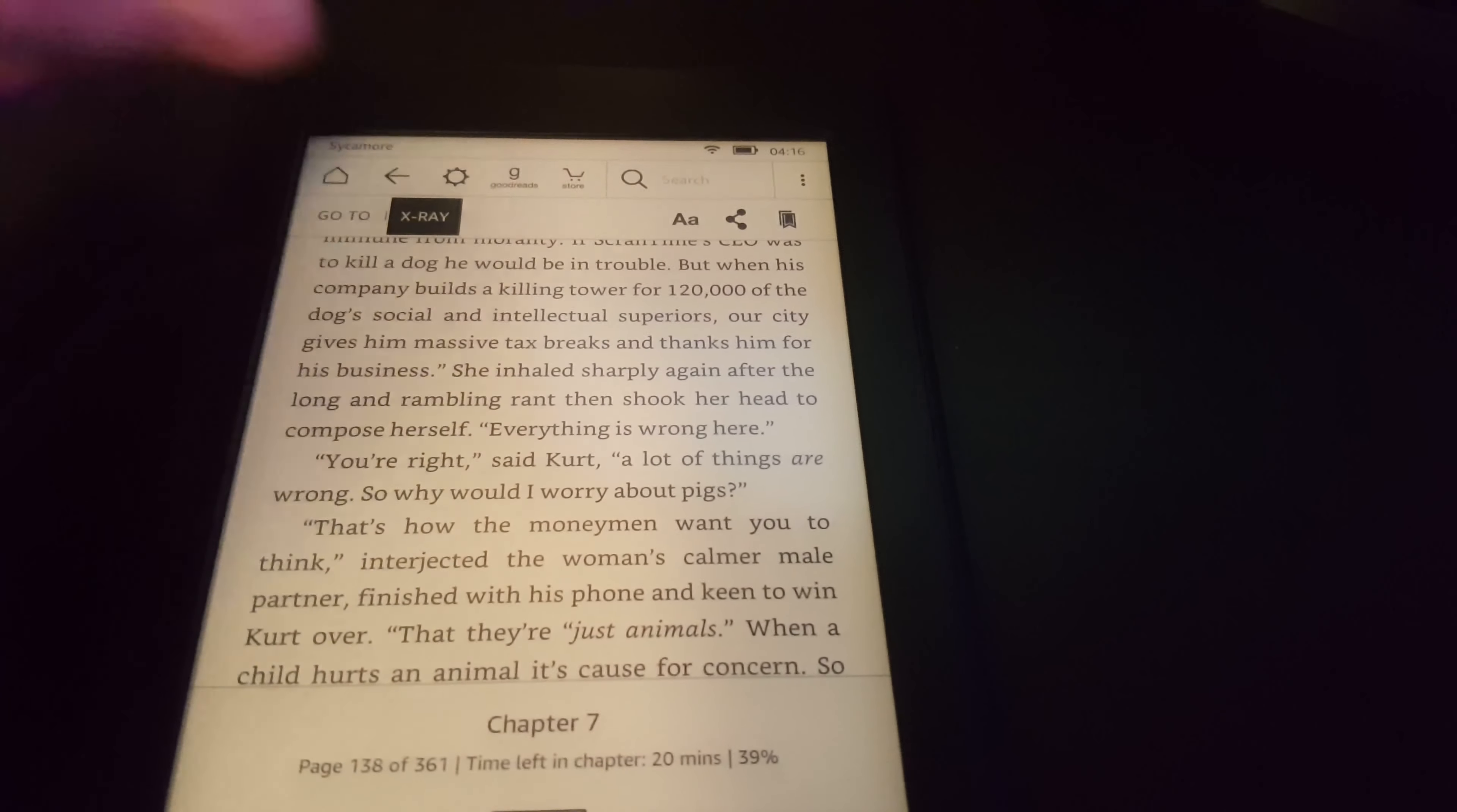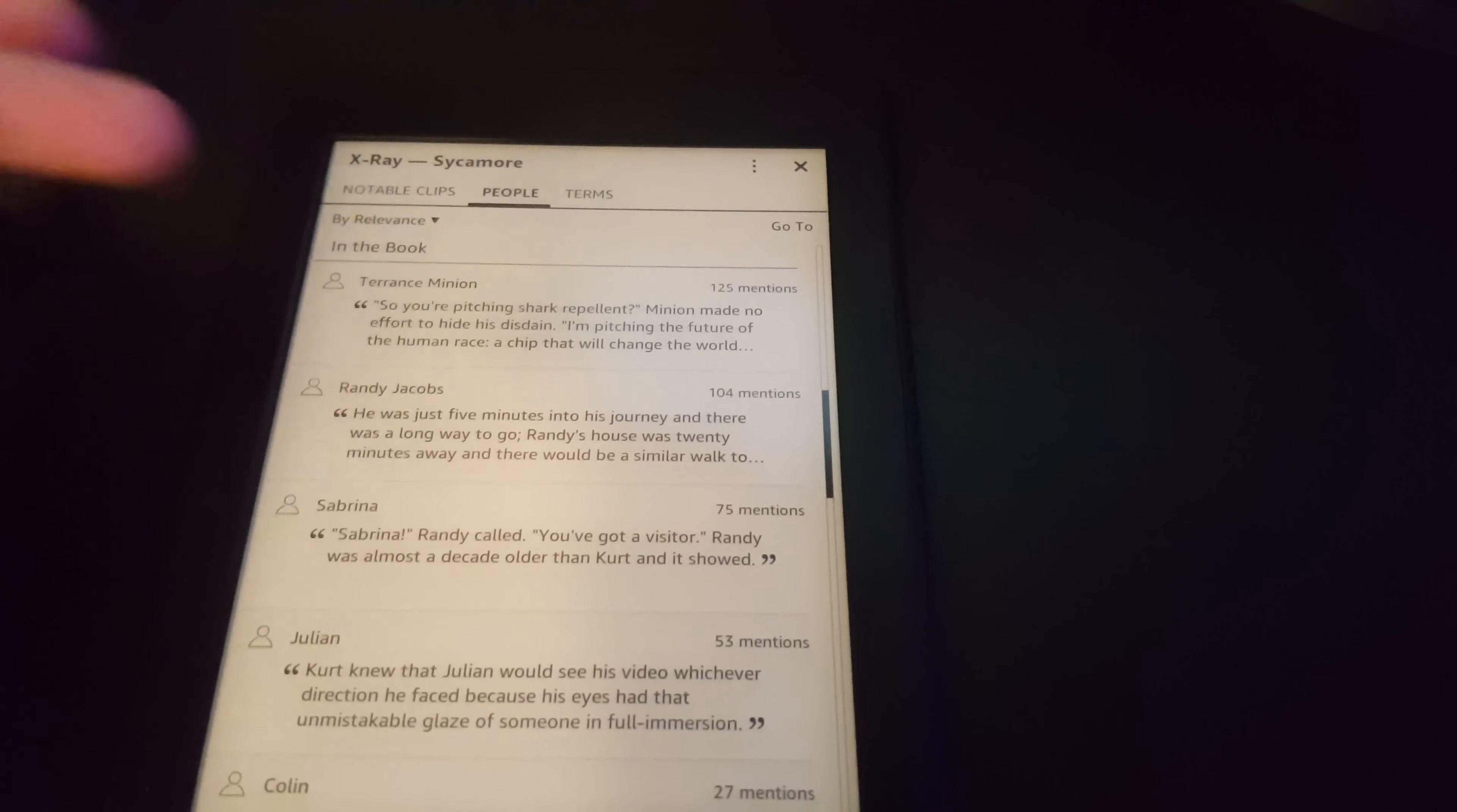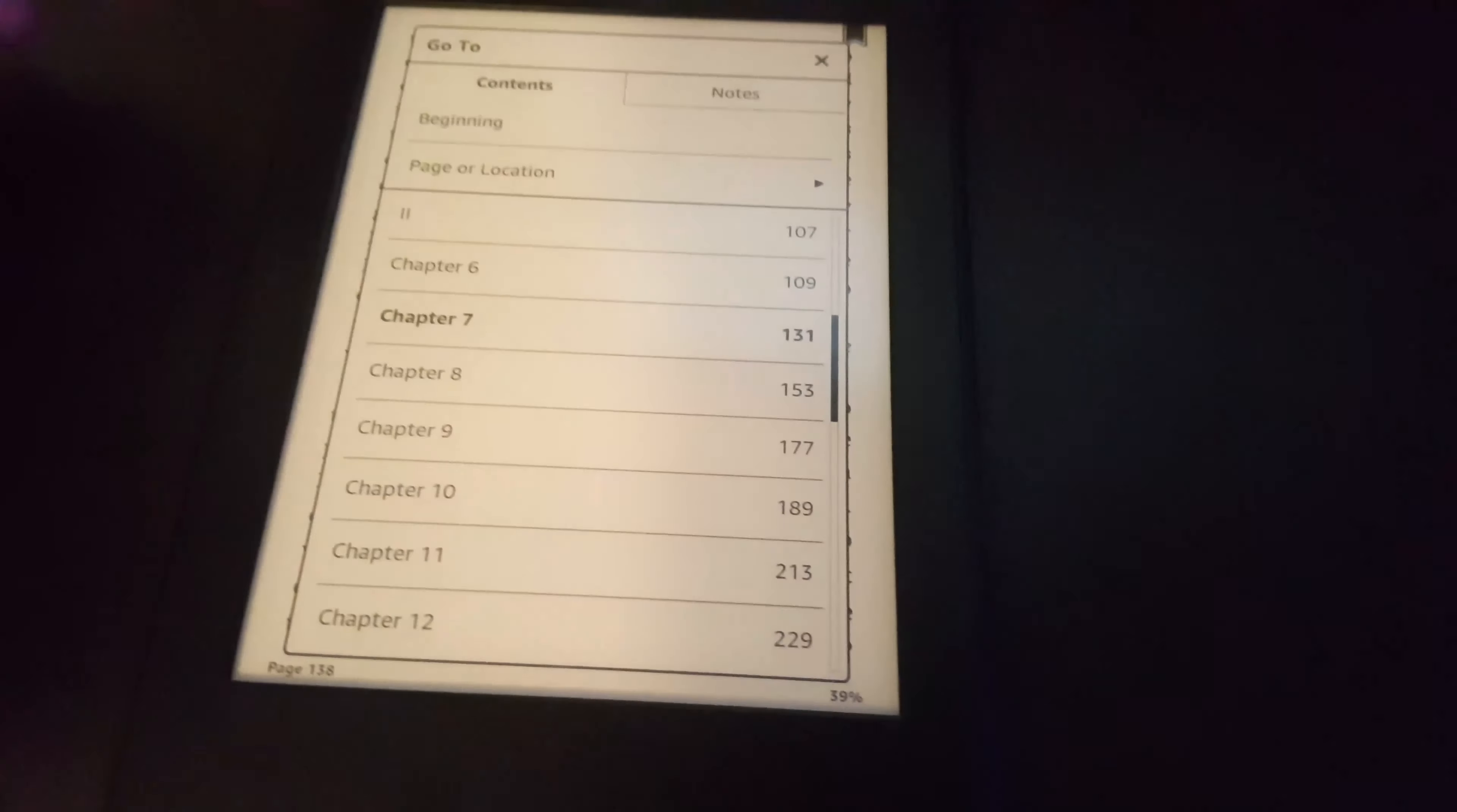There's another feature called X-Ray which lets you delve into the book and find out all the different characters and terms. As you can see, this book's got several characters. It tells you where they're mentioned and gives you a little insight into the backstories of all the characters. It's really handy.